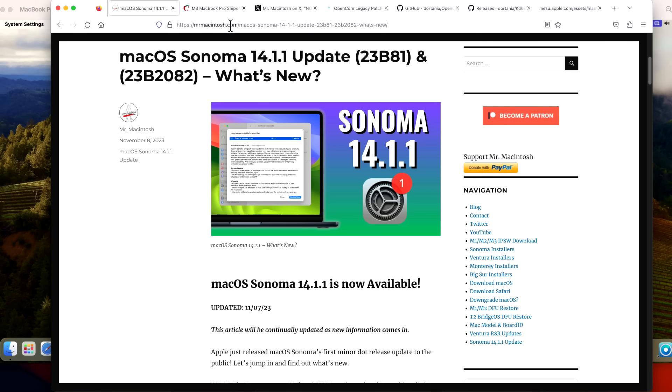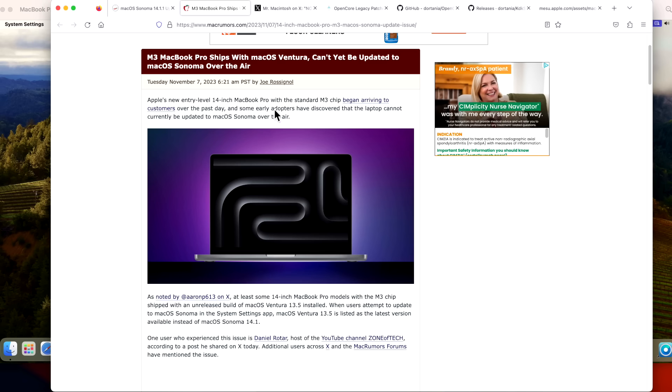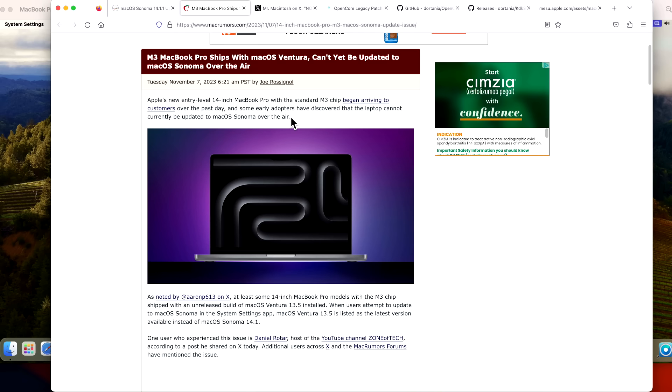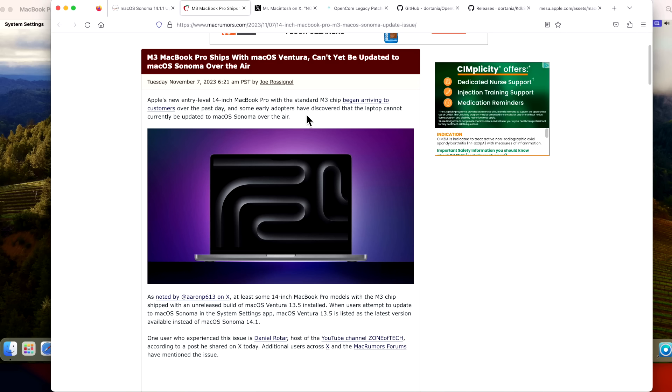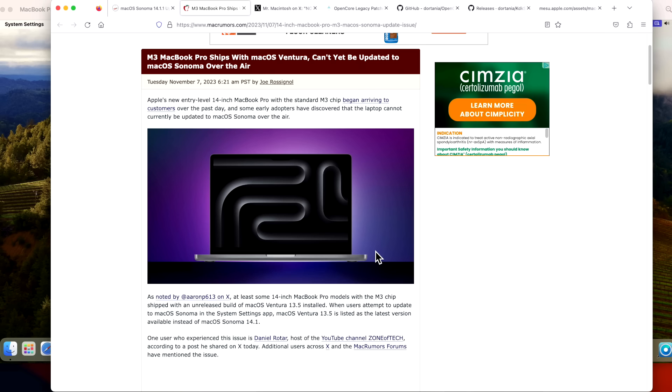We're also going to cover a really crazy situation that happened today when users started to receive their iMac M3 and their base model 14-inch MacBook Pro. They were shipped with macOS Ventura 13.5 and then when they checked for updates, there was no updates available.